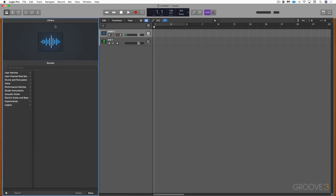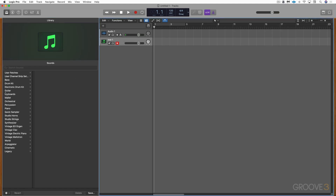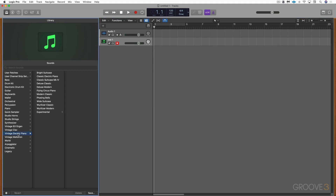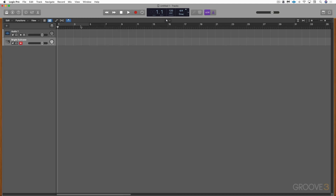The Library updates based on the type of track selected — right now it's showing settings for the audio track. If I click on the software instrument track, the selection changes. Let me go to Vintage Electric Piano and choose Bright Suitcase — now it's loaded in that piano sound. I'm going to close the Library with that button and I can play on my MIDI keyboard now.